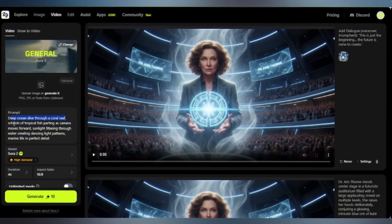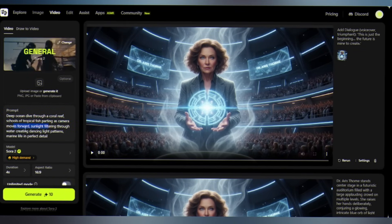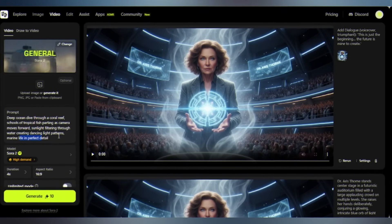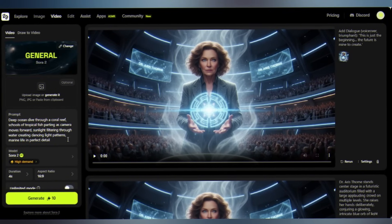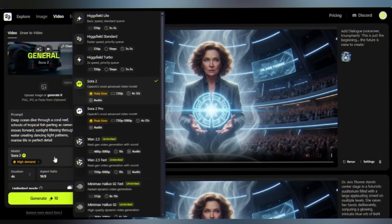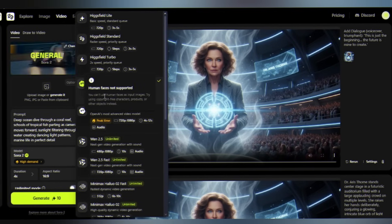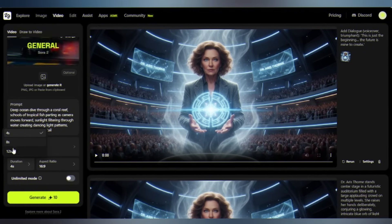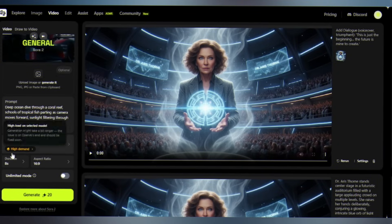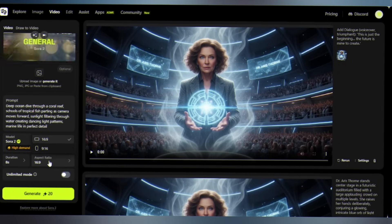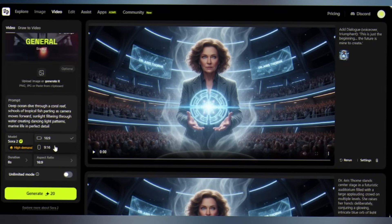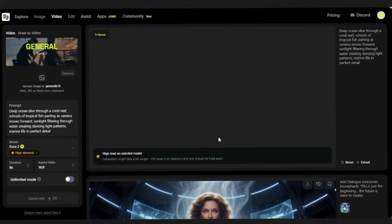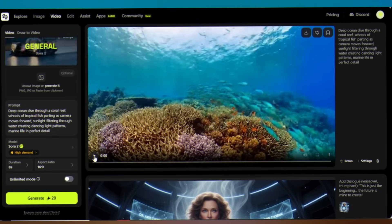I'm typing: deep ocean dive through a coral reef, schools of tropical fish parting as camera moves forward. Select the model Sora 2. The duration is available up to 12 seconds long — I'm selecting 8 seconds. Select the cinematic aspect ratio, hit generate, and watch the magic happen.